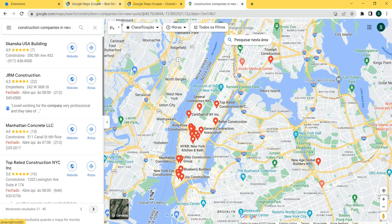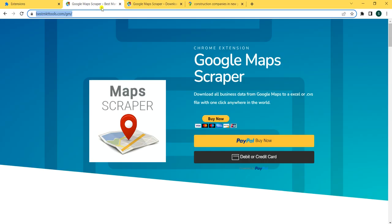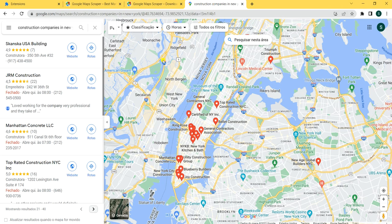So what's an easier way to do that? You can get the Google Maps Scraper — it's a very easy tool, a Google extension that you install on your PC, and you can take all this data and export it to an Excel sheet.